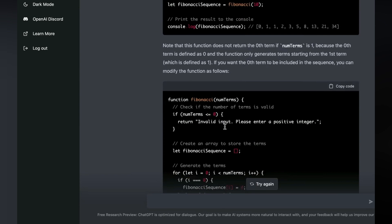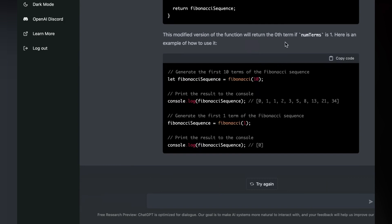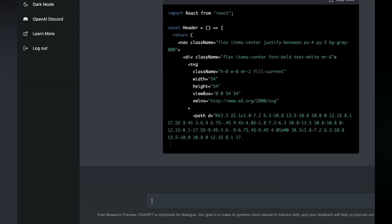Now in terms of what I do every day, for example, I have to go and re-edit the navigation bar on my website with Tailwind and React. So create a navigation header for a webpage using React, TypeScript, and Tailwind. The header should have three links, one for home, one for blog, and one for the about page. Let's start with it.